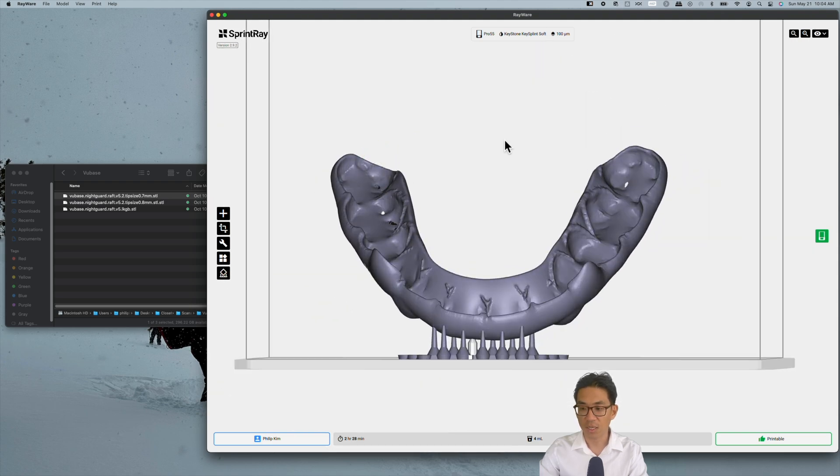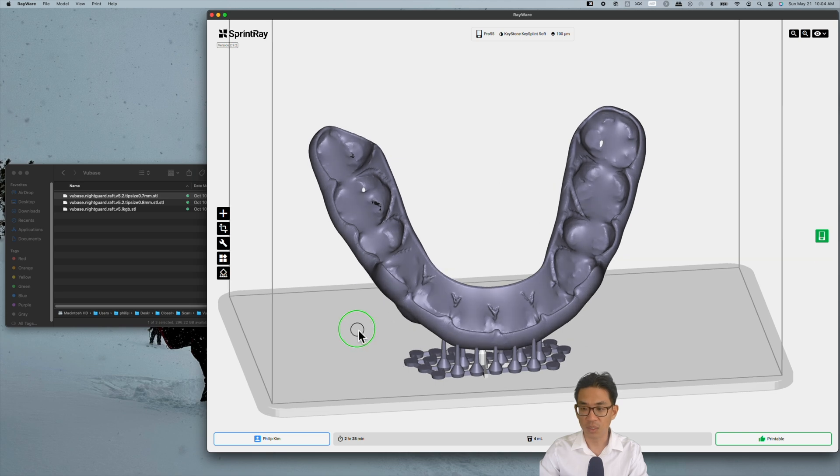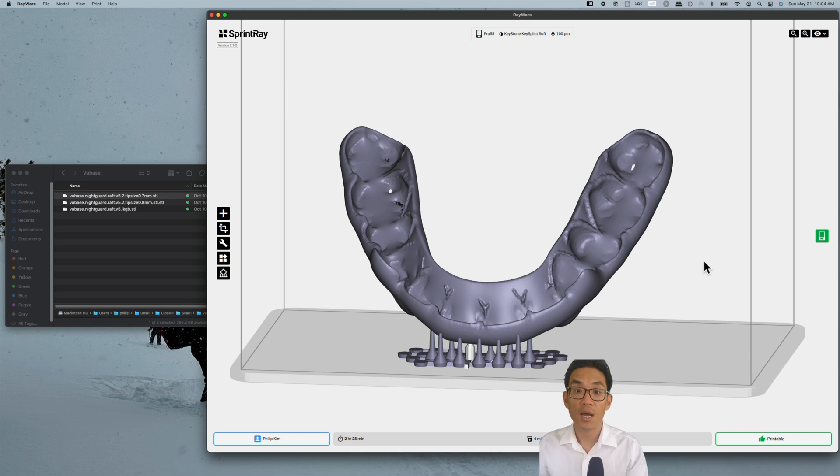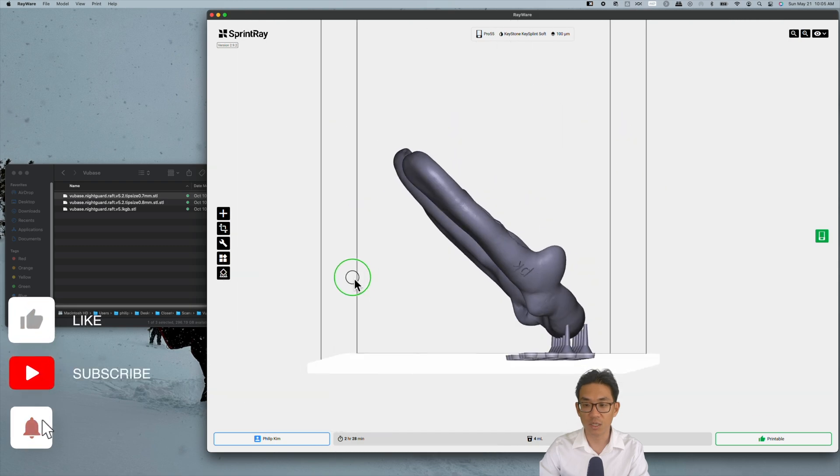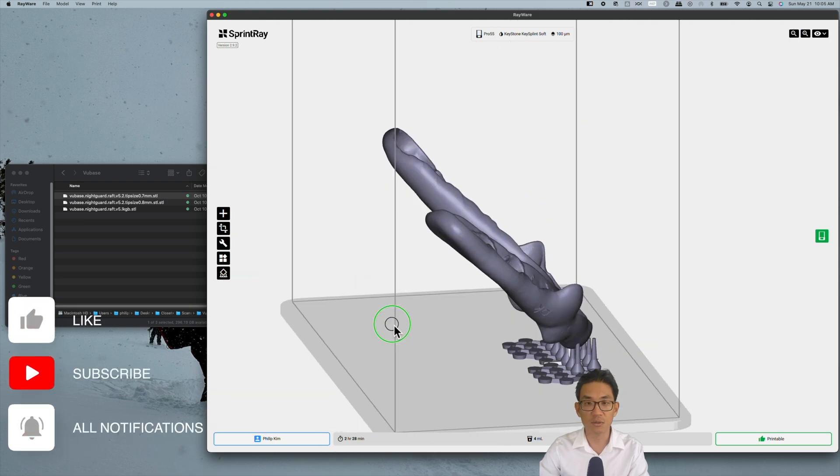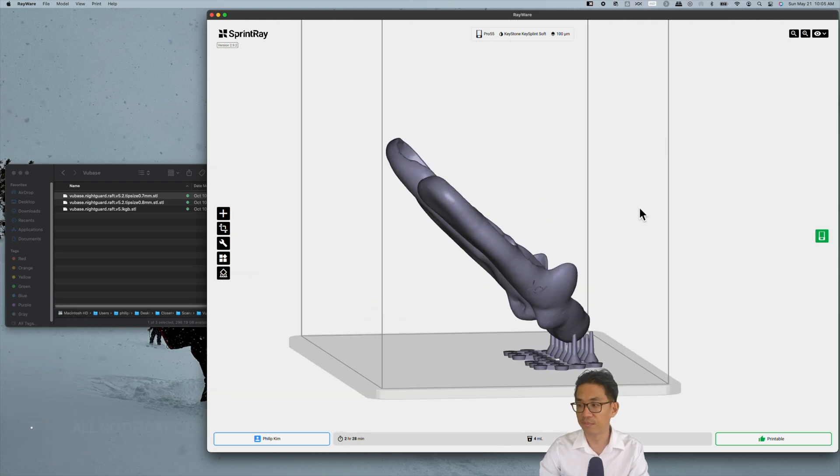Thanks. If you find this useful and helpful, please like and subscribe. I'll try and release more videos related to digital dentistry and other tips and tricks. Thank you.